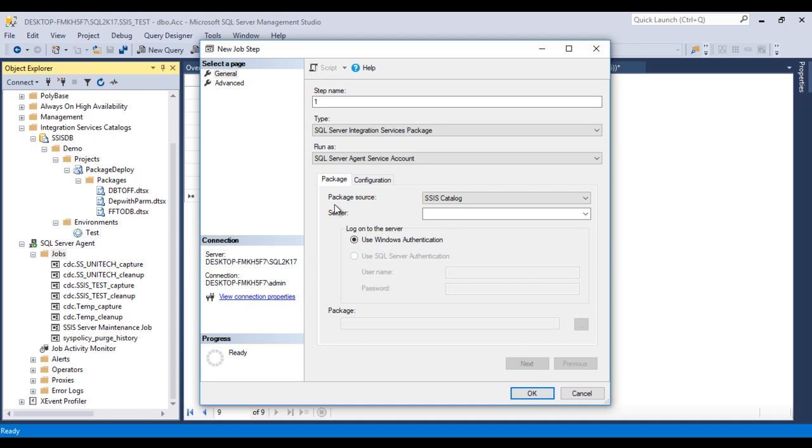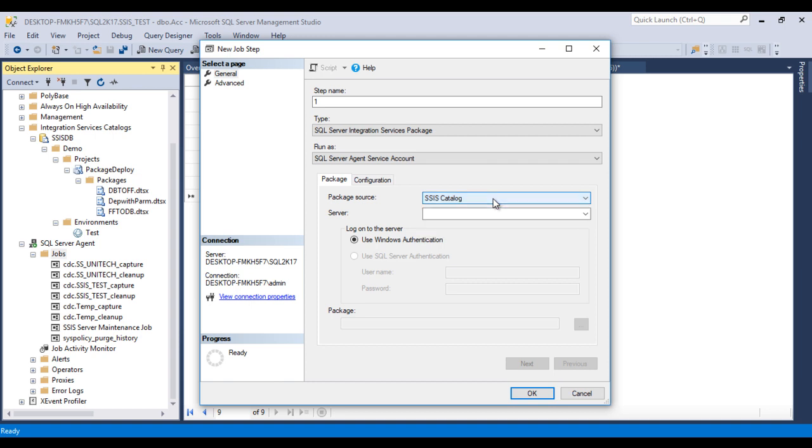Inside this package source, here we are having four options: first is SQL Server, then File System, then SSIS Package Store, then SSIS Catalog. As we can see, we are having packages inside this SSIS Catalog, so I am going to use that one.